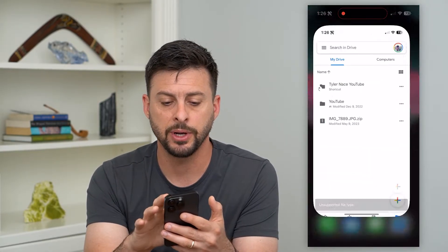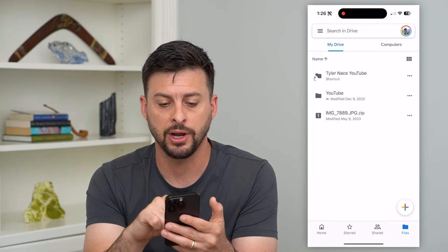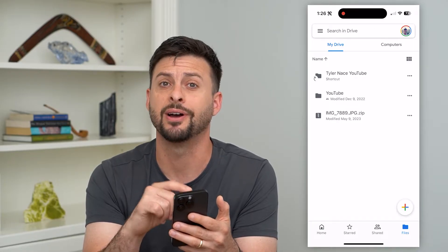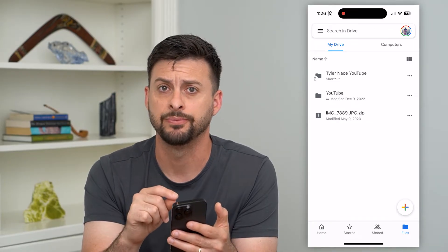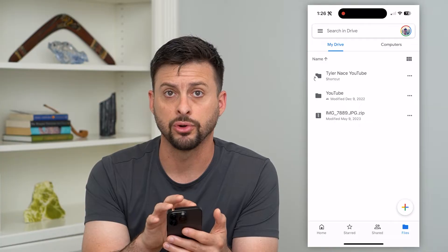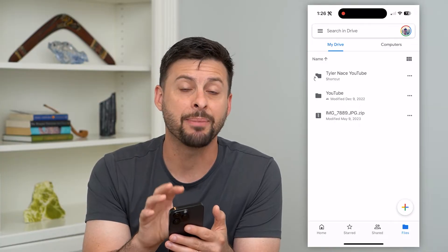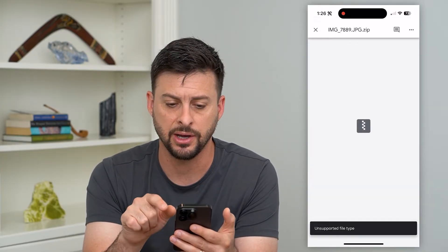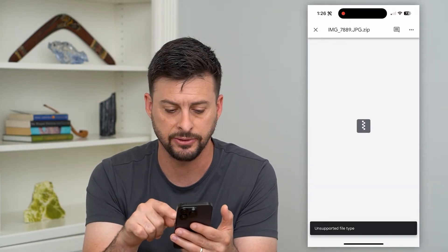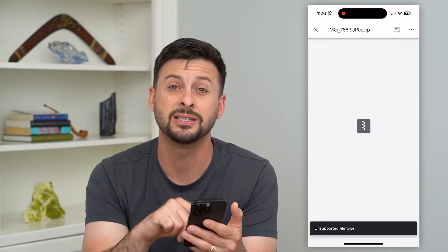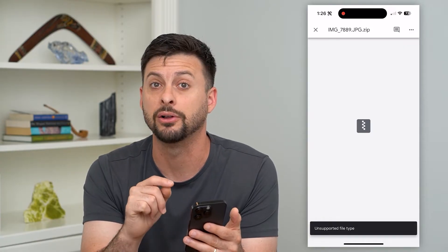So let's open up Google Drive here — I just have a random zip here of an image. You of course have to have your Google Drive app on your iPhone, and if I just click on it, it gives me this error and at the bottom it says unsupported file type.